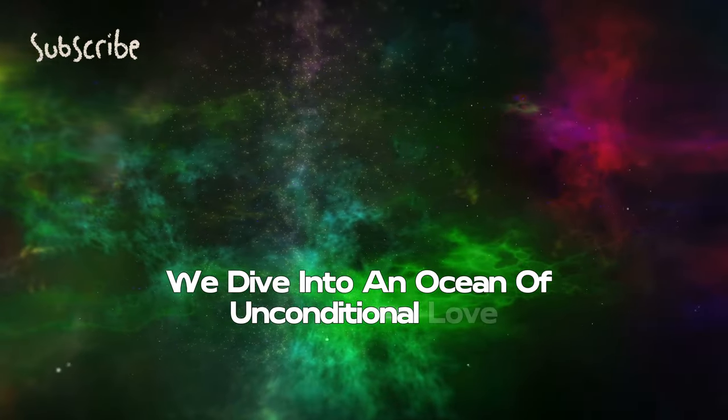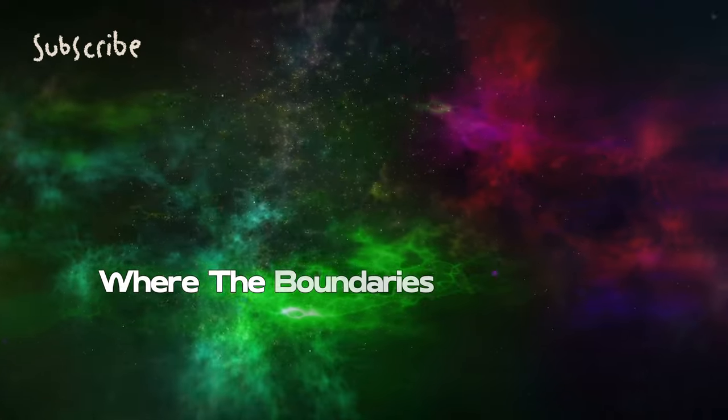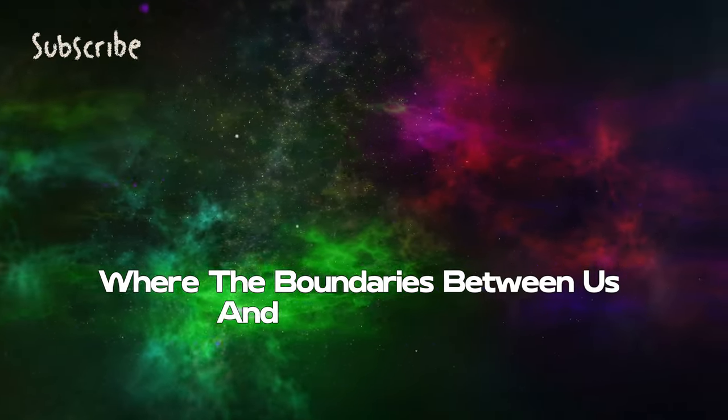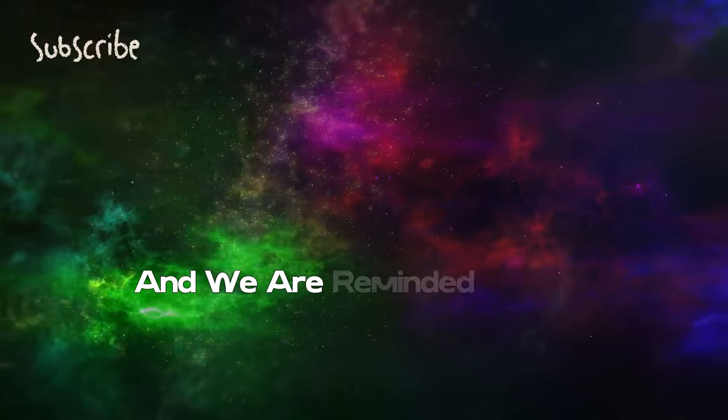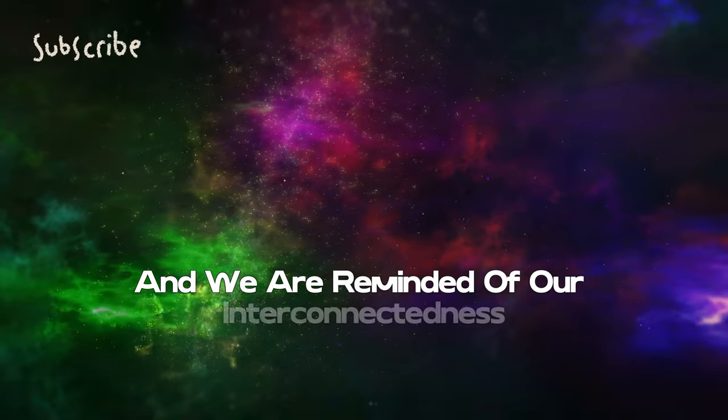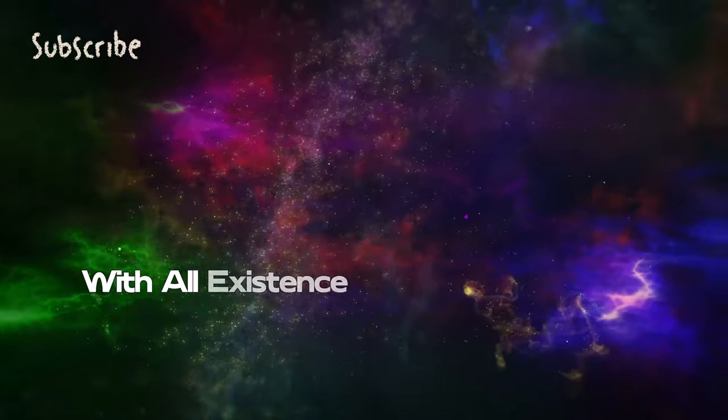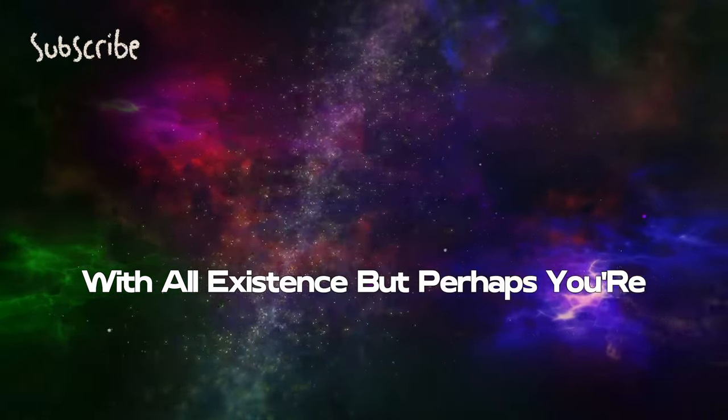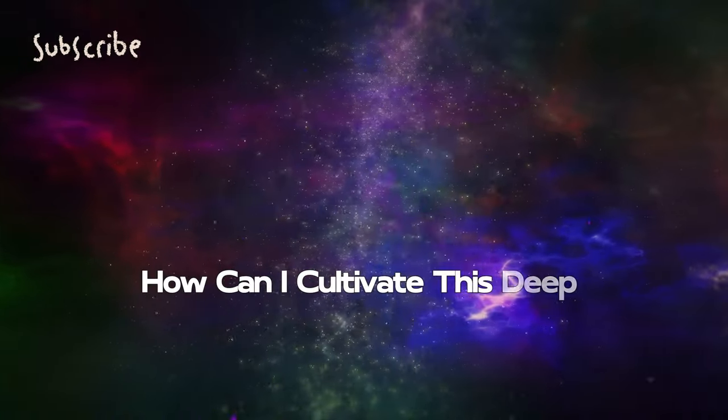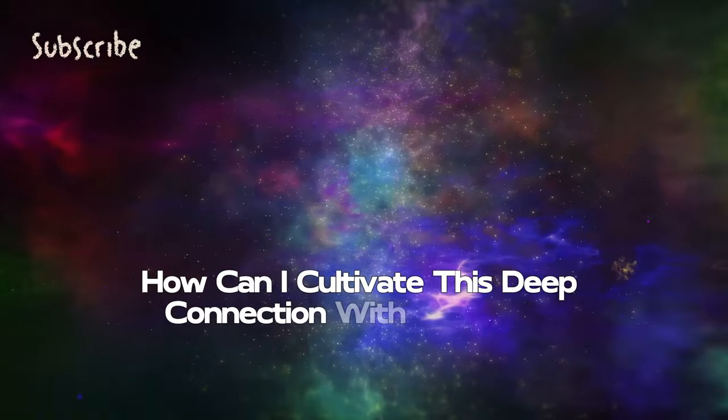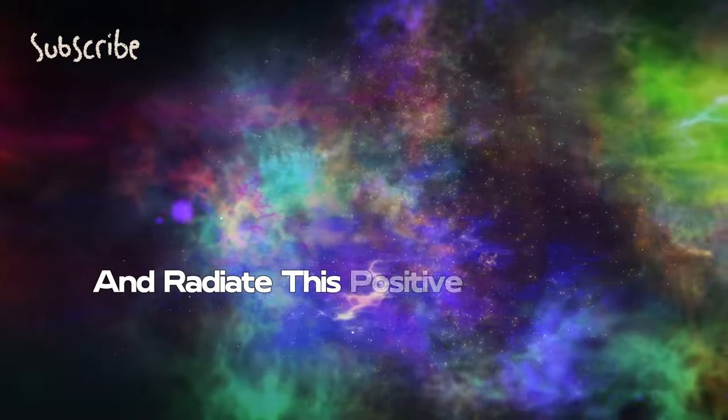When we connect with the heart, we dive into an ocean of unconditional love where the boundaries between us and others dissolve, and we are reminded of our interconnectedness with all existence.